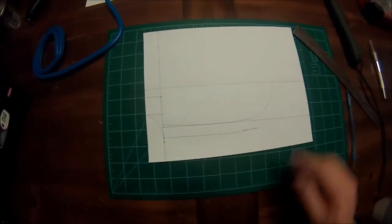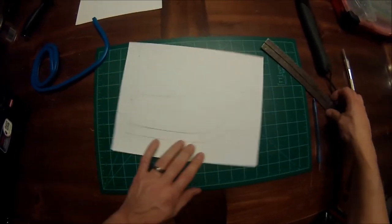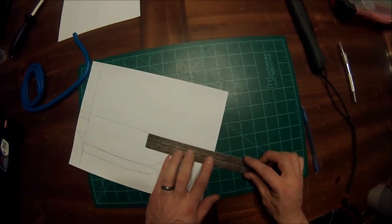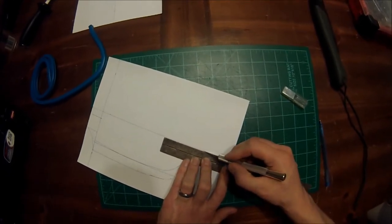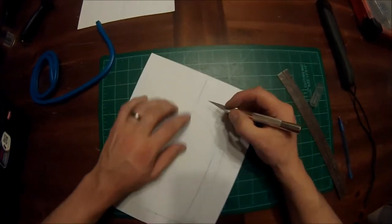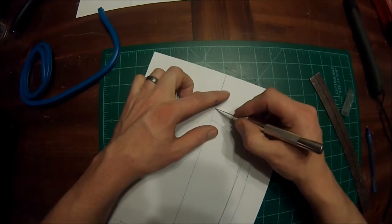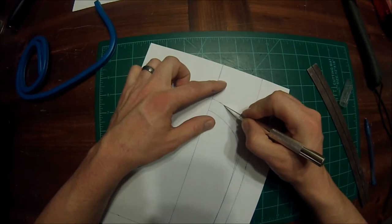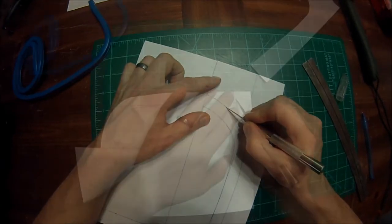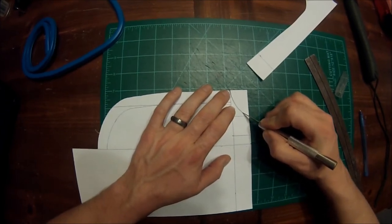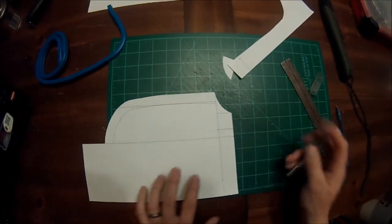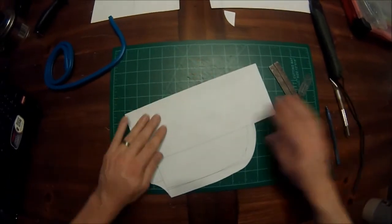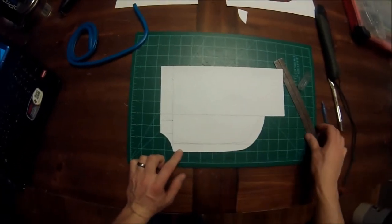Okay, so the next thing I'm going to do is I'm going to cut this lower section out. And there is the lower section of our template.